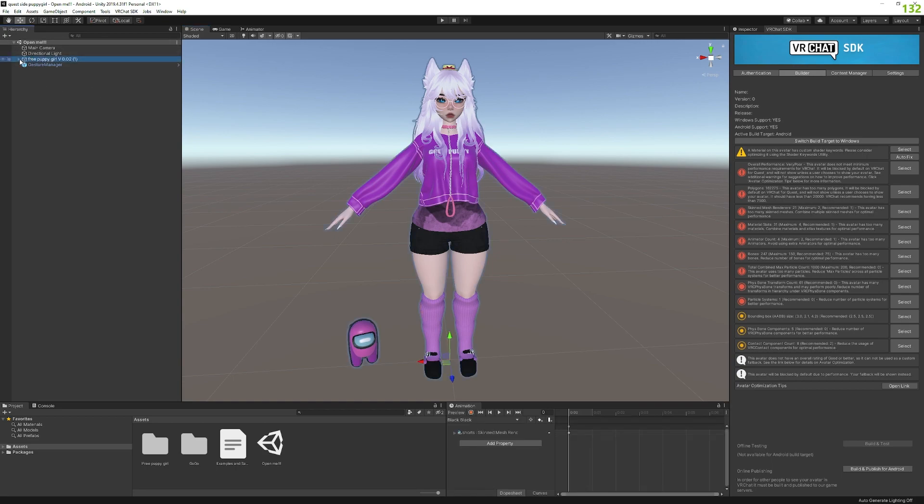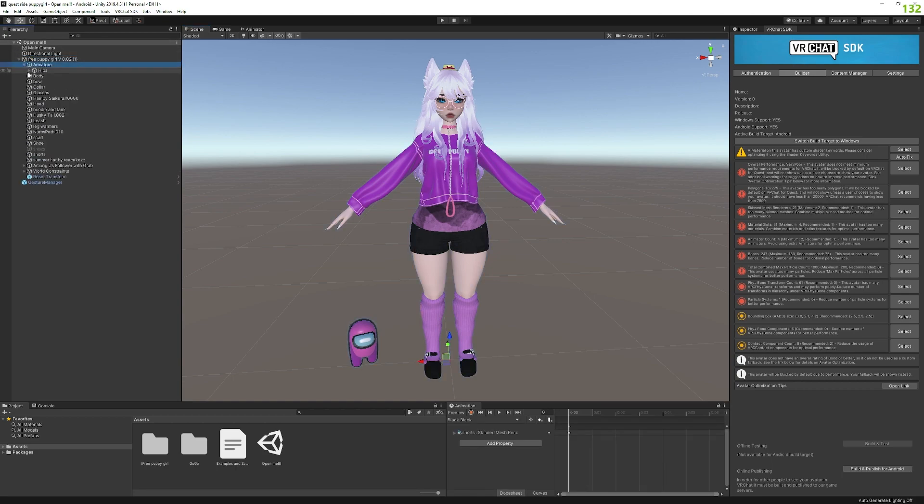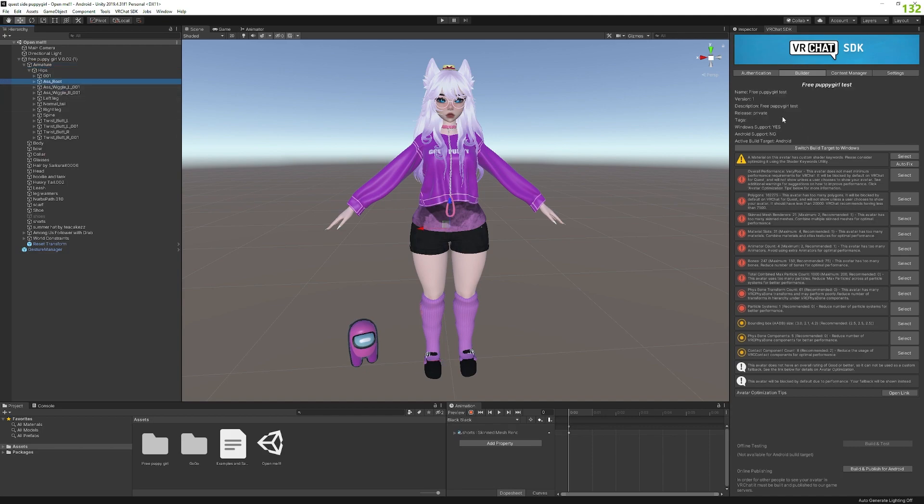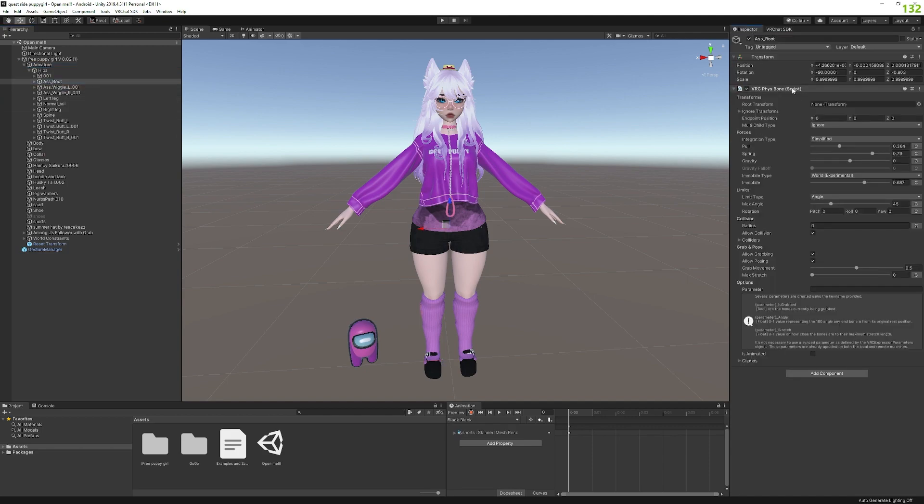So that usually means that there's a script that it's trying to find from either the avatar, like up here, maybe like in the armature, there's maybe a script down here, like on a fist bone, dynamic bones, all things that it's trying to find, but it doesn't exist on here because you didn't import it.